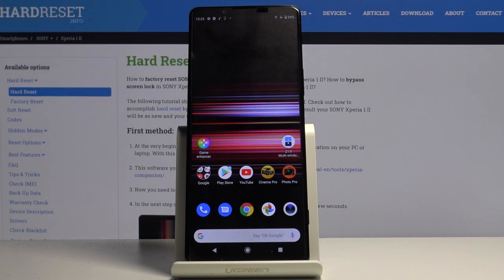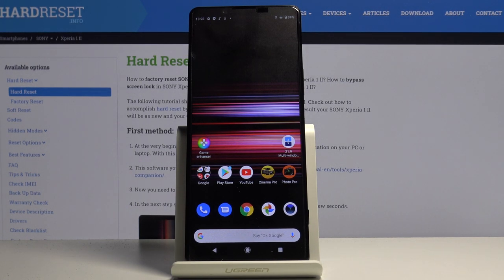In front of me is Sony Xperia 1.2 and let me show you how to clear credentials on the following device.